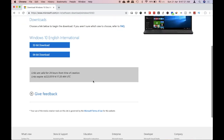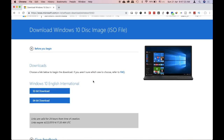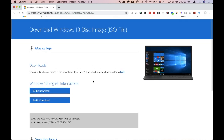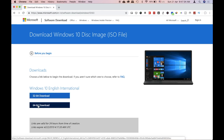In a few seconds, you will generate the download link for both the 32-bit and 64-bit versions. You will need to download the ISO file for Windows 10 — click on the 32-bit link or the 64-bit download link.